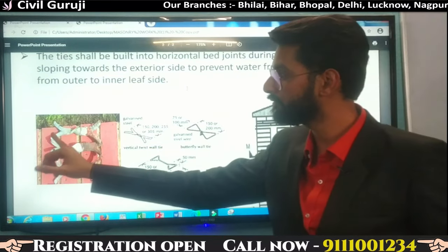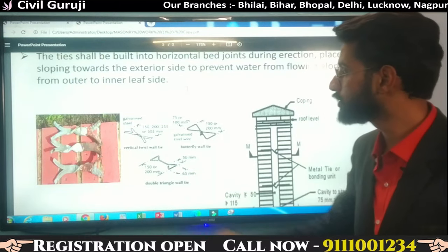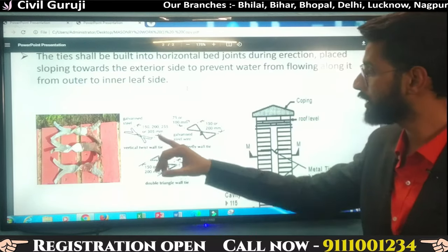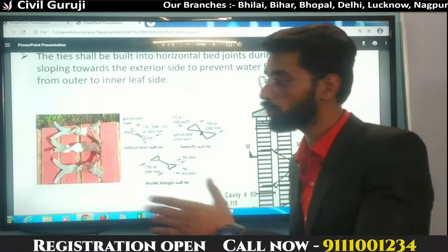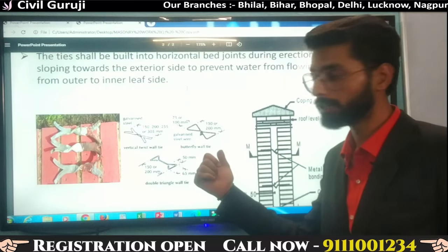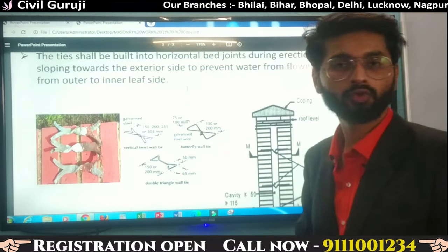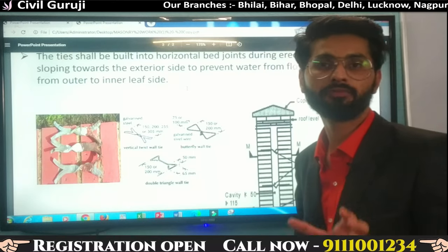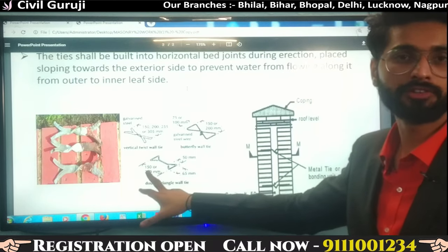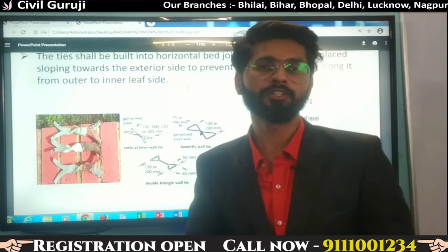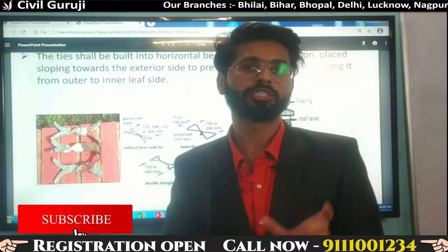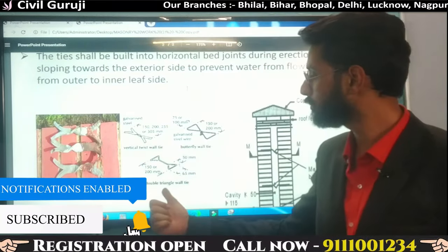These are twisted metal ties and their tails are fish-tailed. For a vertical twist wall-tie, the length is generally 150, 200, 255, or 305 mm, and the width is 75 to 100 mm. For a butterfly wall-tie, the length is similarly 150 to 200 mm. For a double-triangle wall-tie, the thickness is 65 mm. So, generally, wall-tie dimensions in length are 150 to 200 mm and width is 75 to 100 mm or 65 mm.